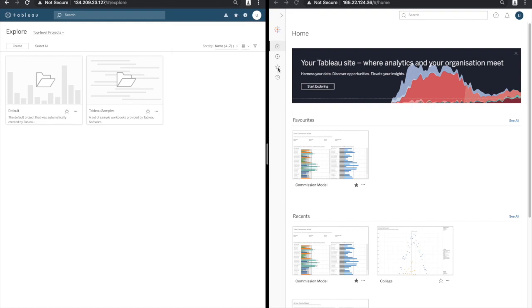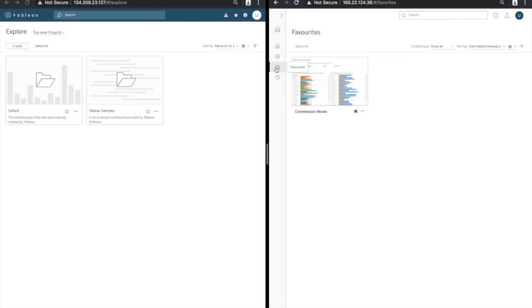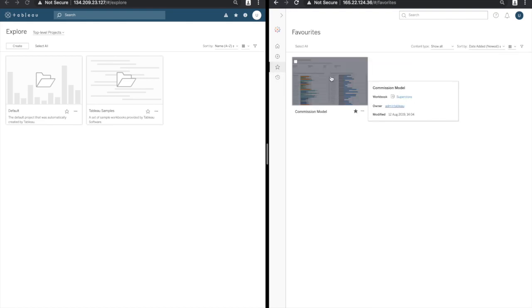Now we can use the star icon in the left hand side navigation which will take us to a gallery of those favorites. The really good thing about this is that we get a nice thumbnail so if we have lots of favorites we can find the content we're looking for more quickly.